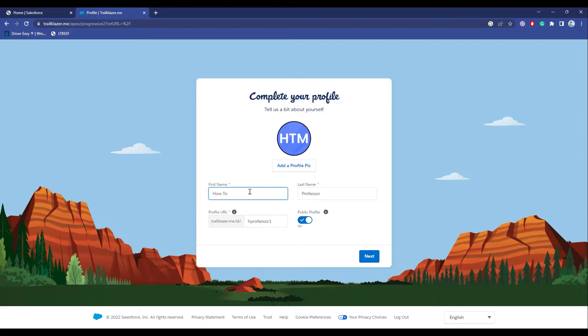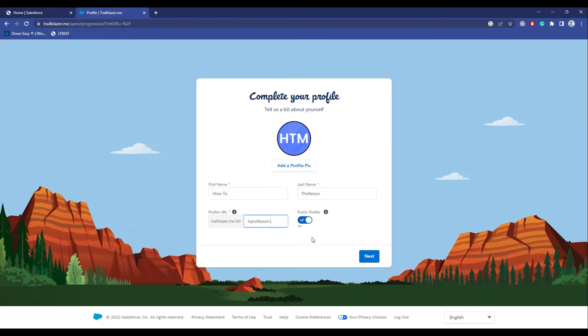Now choose the account, then enter your name, last name, and URL. If you want to make your profile public or not, you can use that option over here. If you want to make it public, keep this on, or if you want to keep it private, simply disable it.